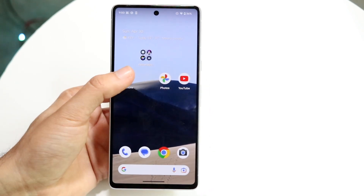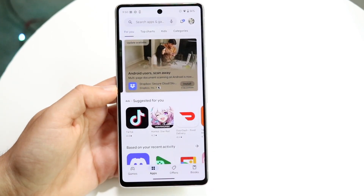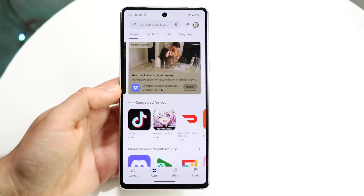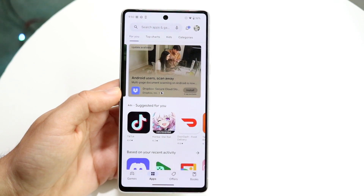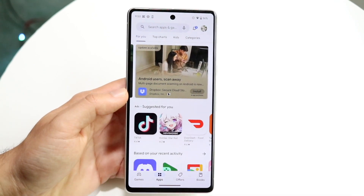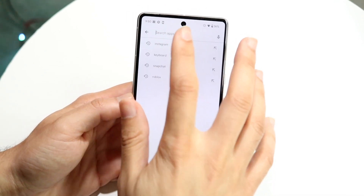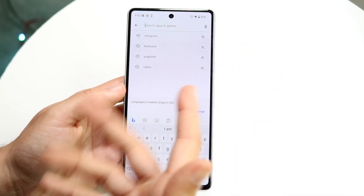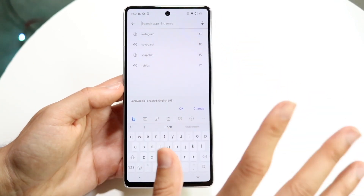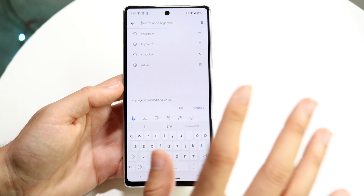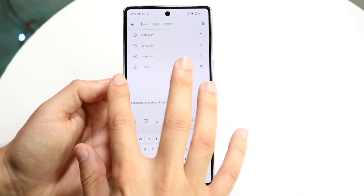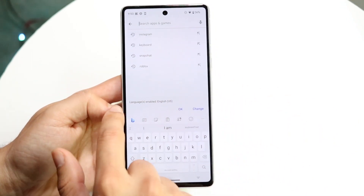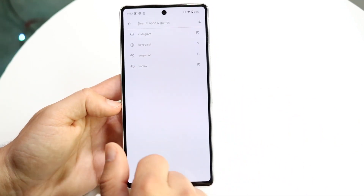The first thing you want to do is open up your Play Store. Go ahead and search something up — or if you have already searched something, you can see I have a bunch of searches right here.